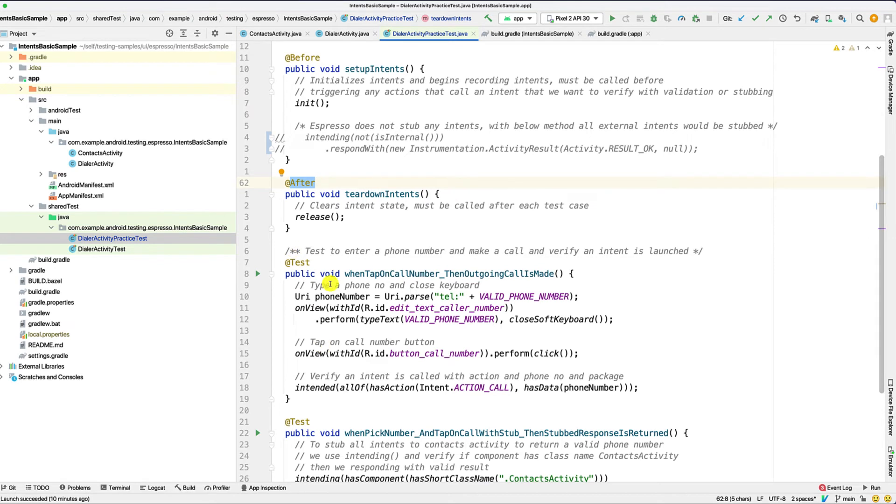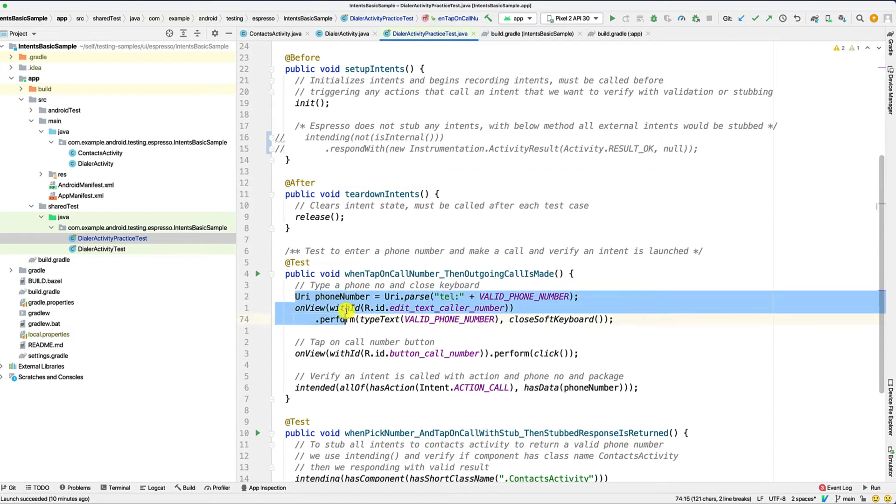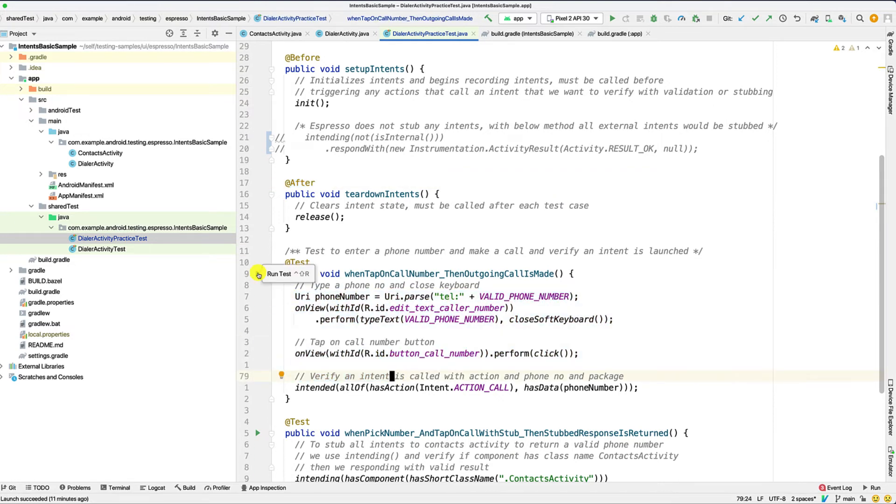So this is our actual test. So assuming we want to perform the act of entering a number, tapping on call number, and verifying that the intent validates, it has the exact same steps that I called out. So let's just run this test and see if it works.